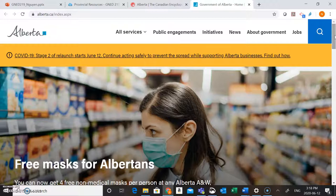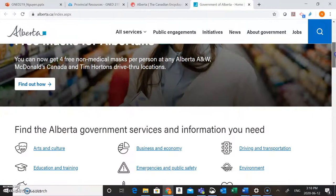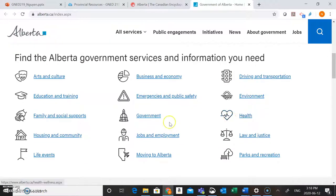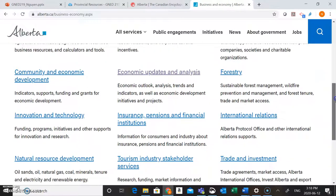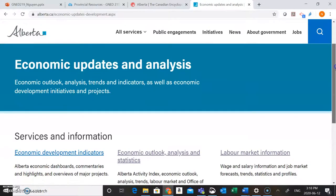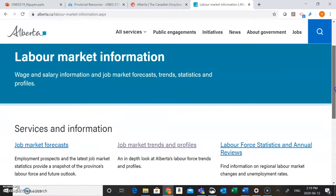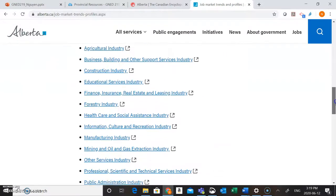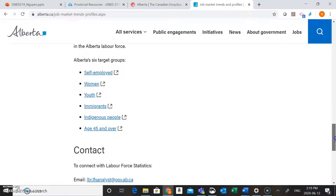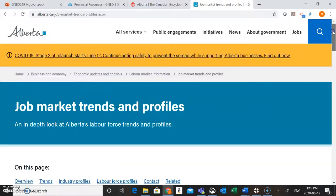Once you're on the website, look for any menus that are going to help you navigate the site — each government website is a little bit different so using these menus will really help you get exactly the kind of information you need. Scrolling down, we've got a nice menu on the home page with sections for Business and Economy as well as Jobs and Employment. I'm going to choose the Business and Economy link — scrolling down you'll see we've got information about economic updates and analysis. As you scroll further you'll find labor market information, job market trends and profiles — information about the different industries in the province, the different people that work there, and some demographics information. All this is going to be really great for your assignment.